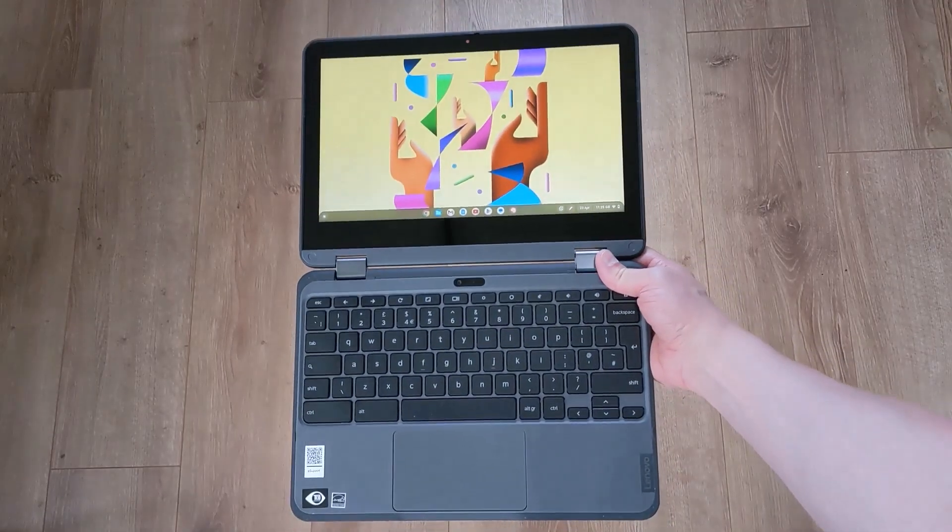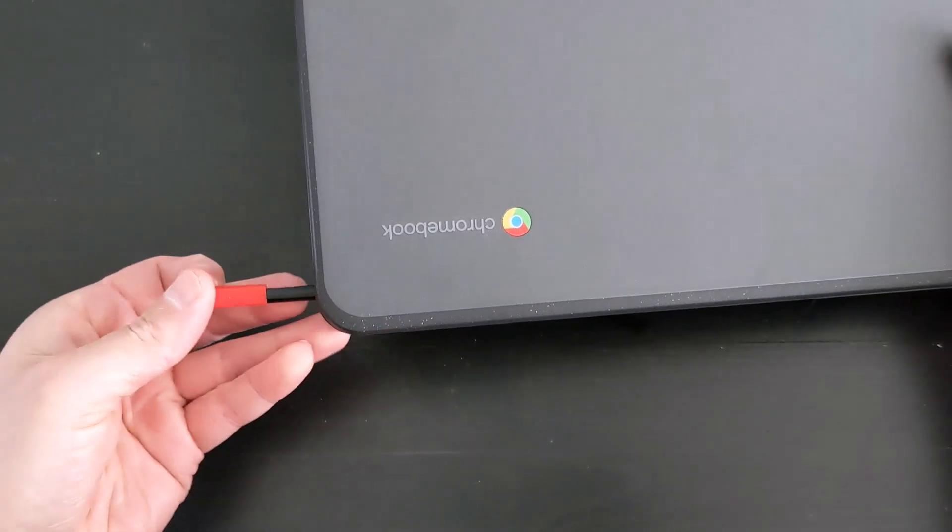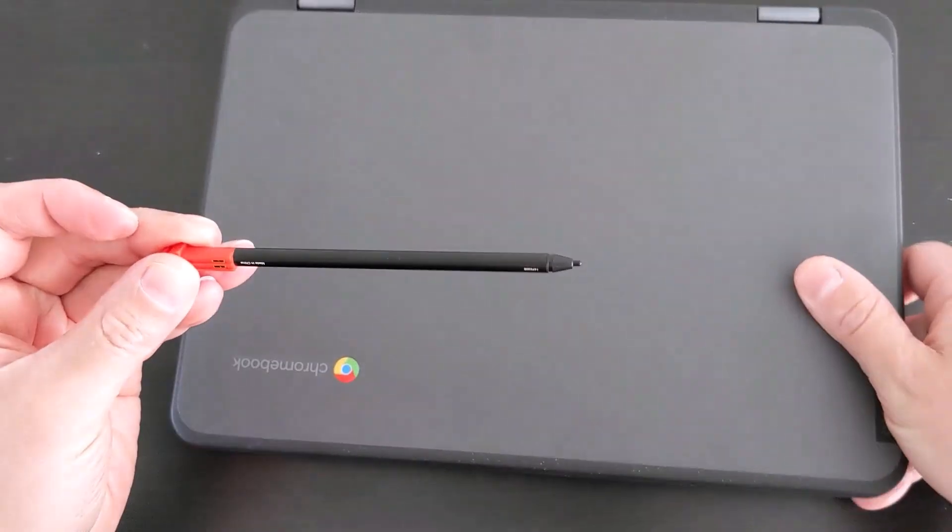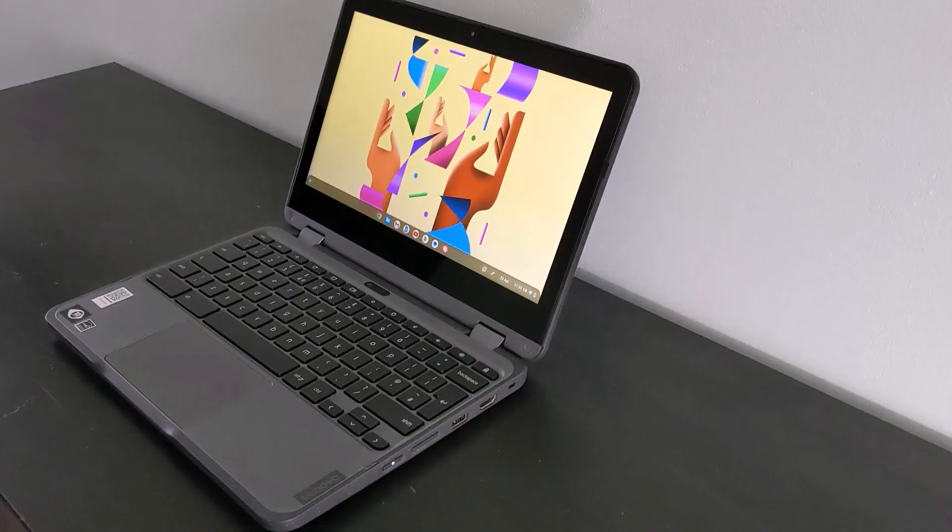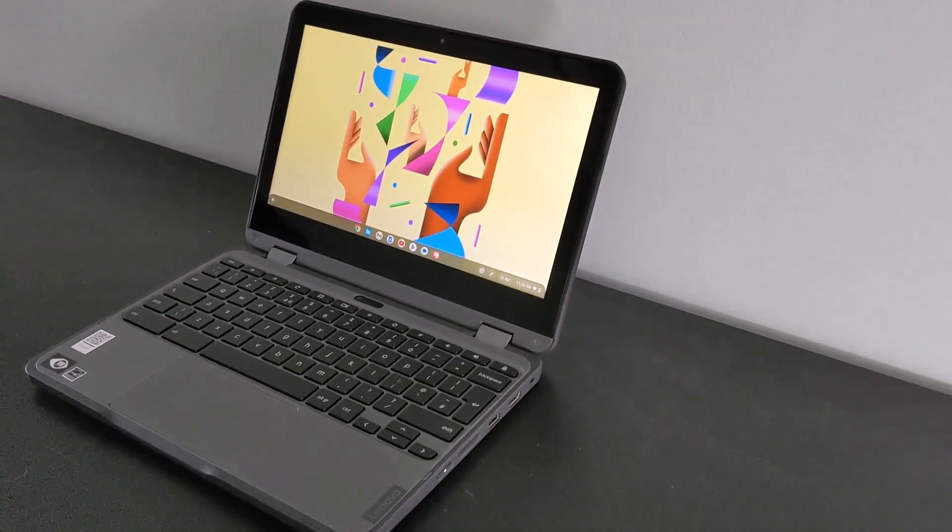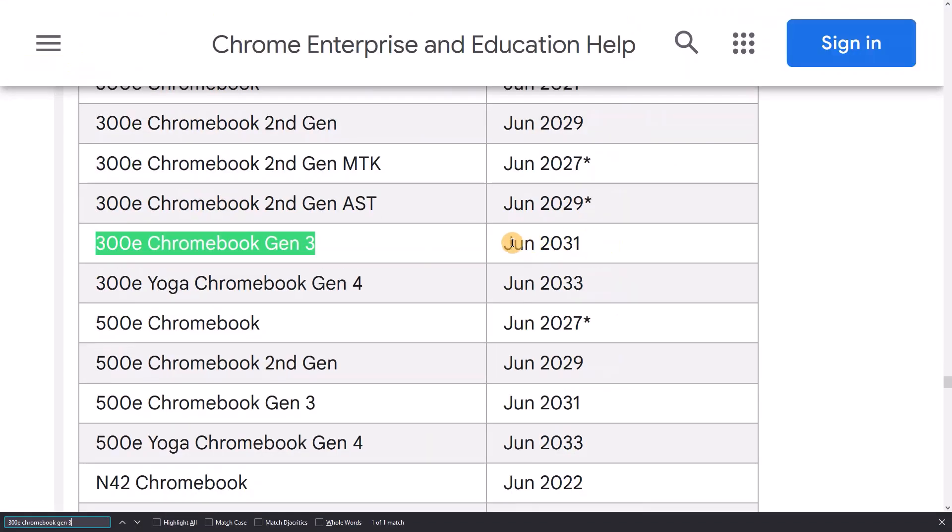For a second example, let's look at this Lenovo 300E Gen3 Chromebook that I also reviewed this year. It's got the AMD 3015CE processor. The old AUE page shows June 2029 for this model, and the new page shows June 2031, so a two-year increase.